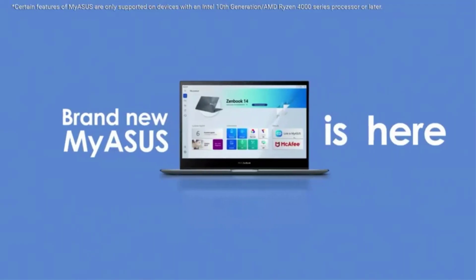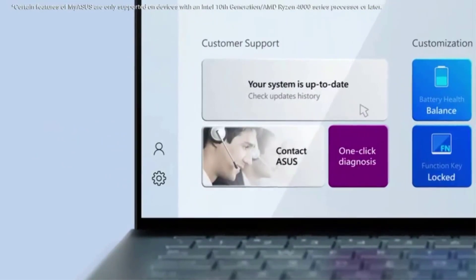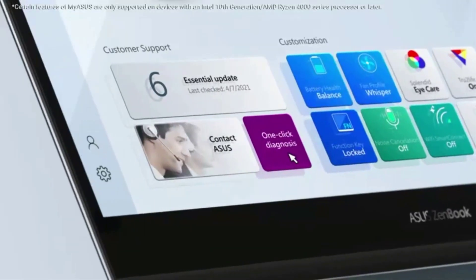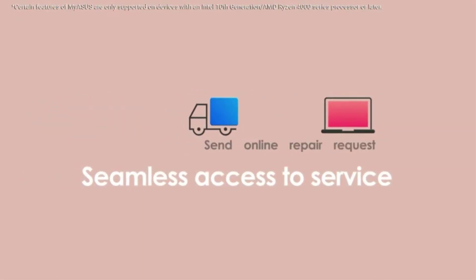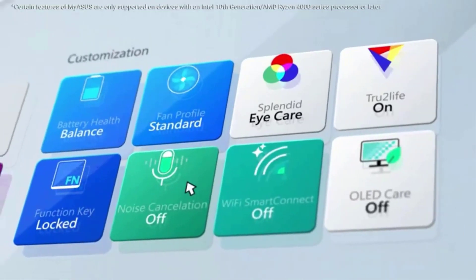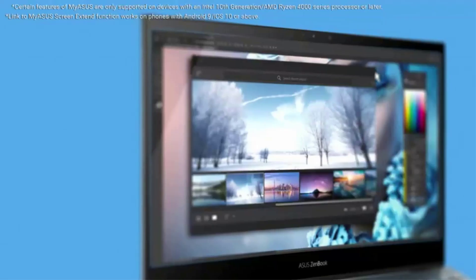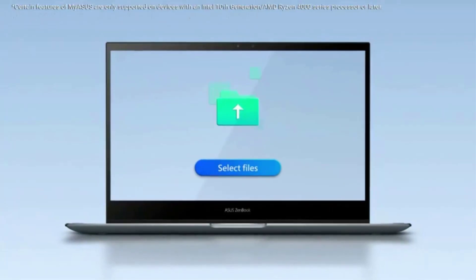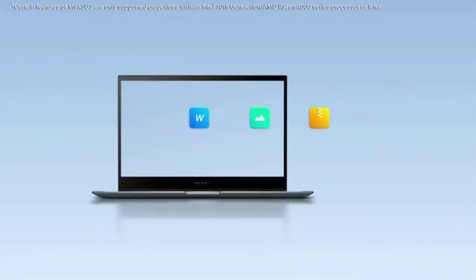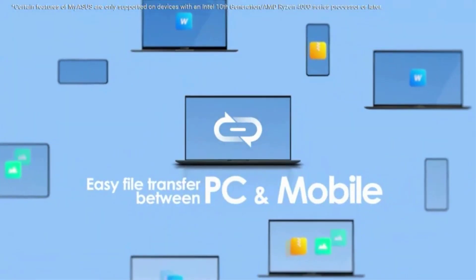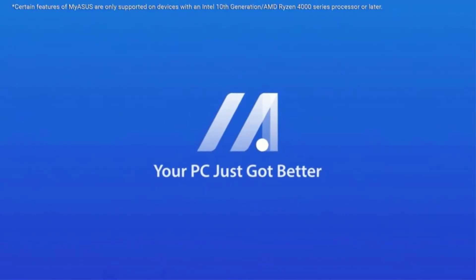The 15.6-inch 300 Hz IPS-type FHD display offers great viewing angles and a resolution of 1920x1080, with AMD FreeSync to eliminate image tearing or stuttering. The ASUS ROG Strix G15 has a backlit keyboard with RGB lighting, a key travel distance of approximately 2 mm, and customizable lighting to match your preferences.